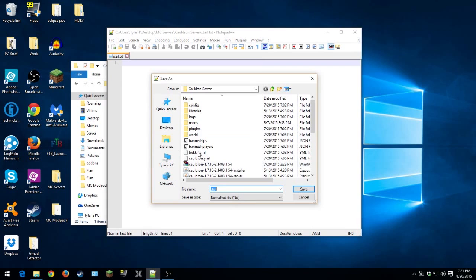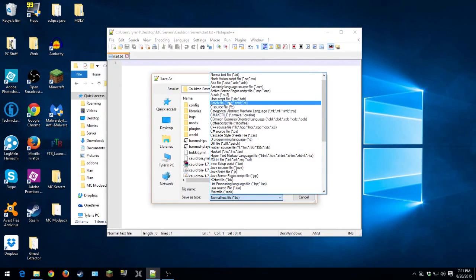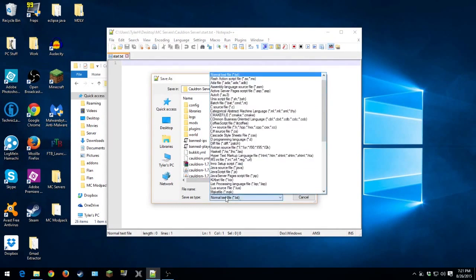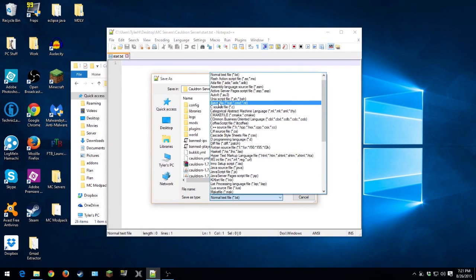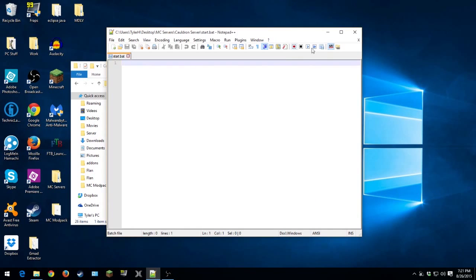So save as a batch file. So you go here, save as type, you look for batch file, click on that. And we'll save that in here. Save.